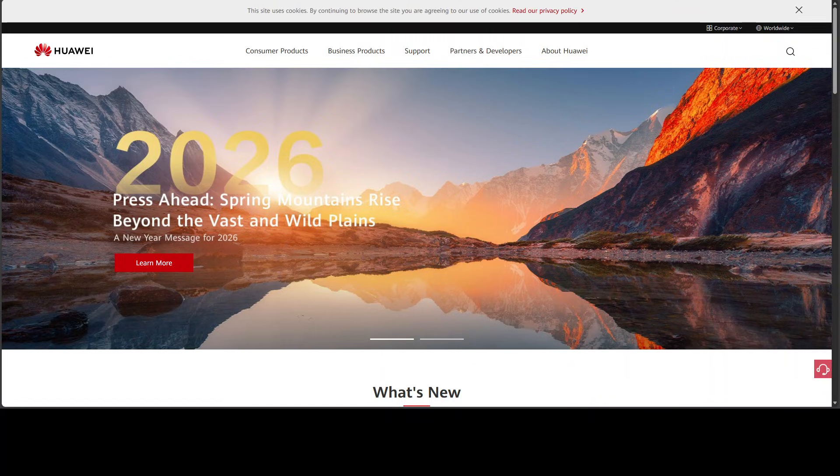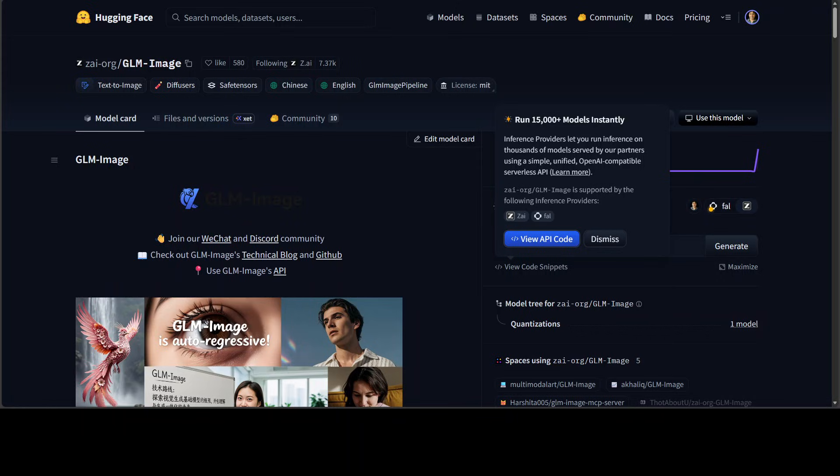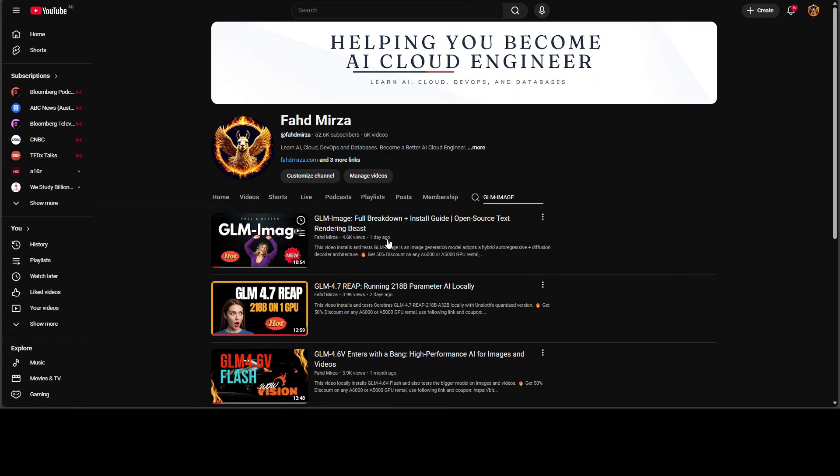Now, let's be honest about what GLM Image actually is, because that's very important. It's not a frontier model, and we saw it in this video when we installed it. It is quite good, but still...